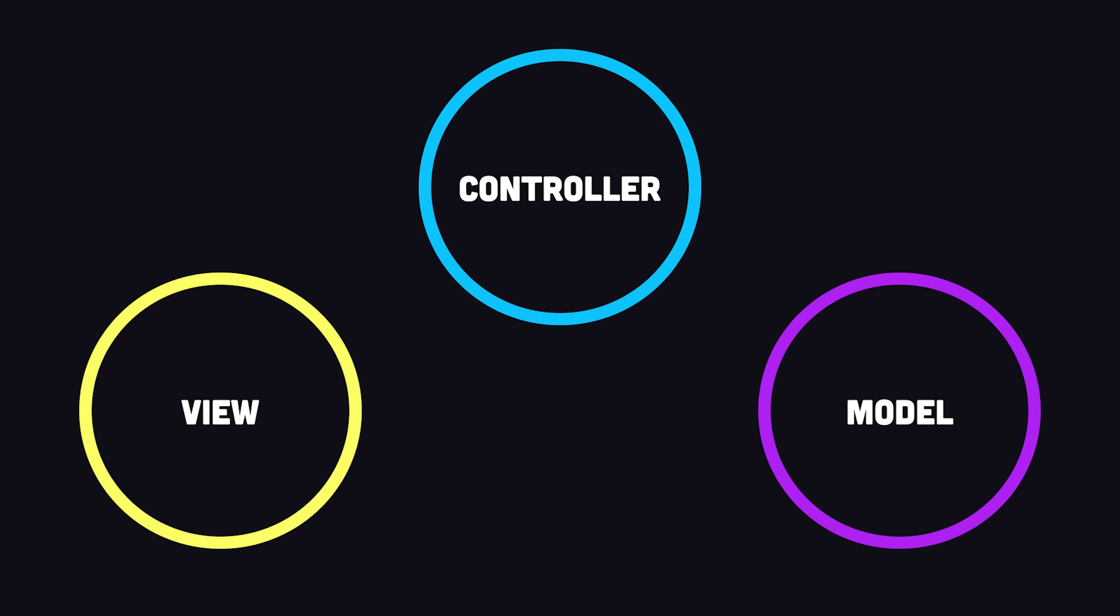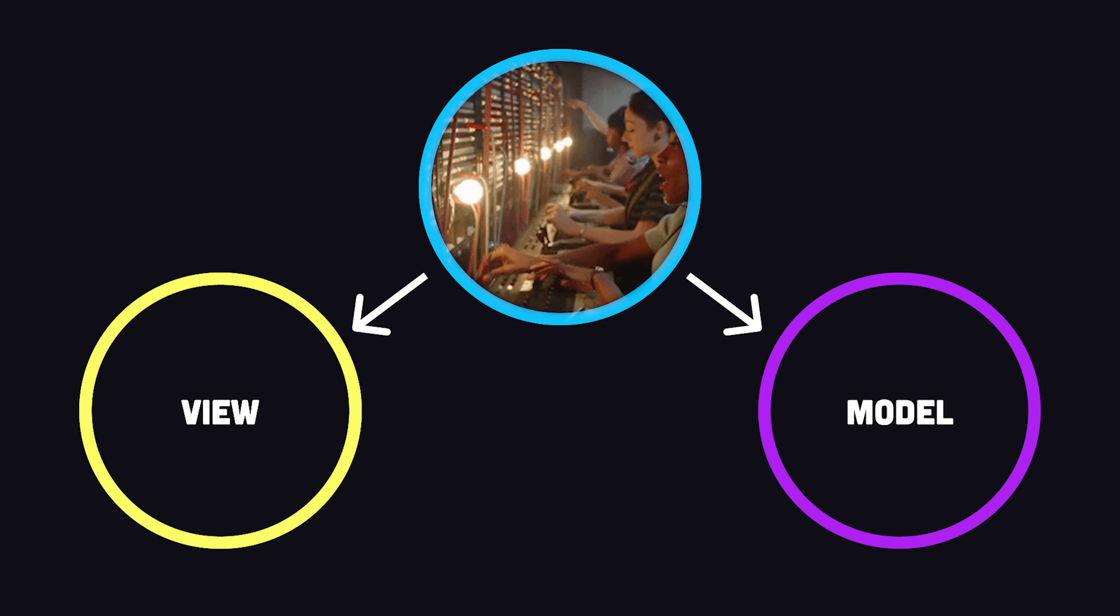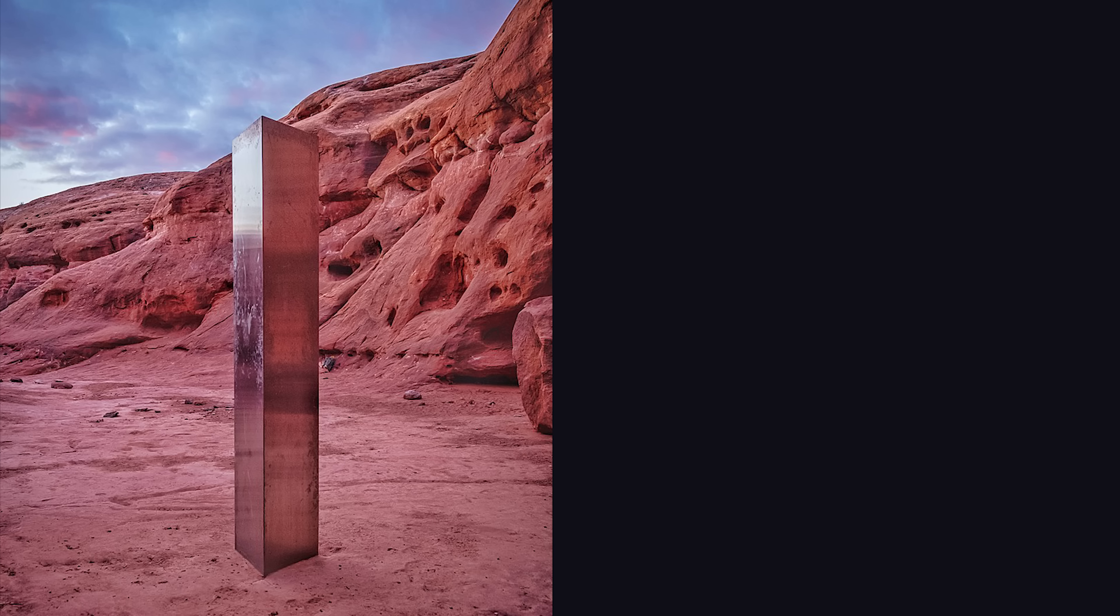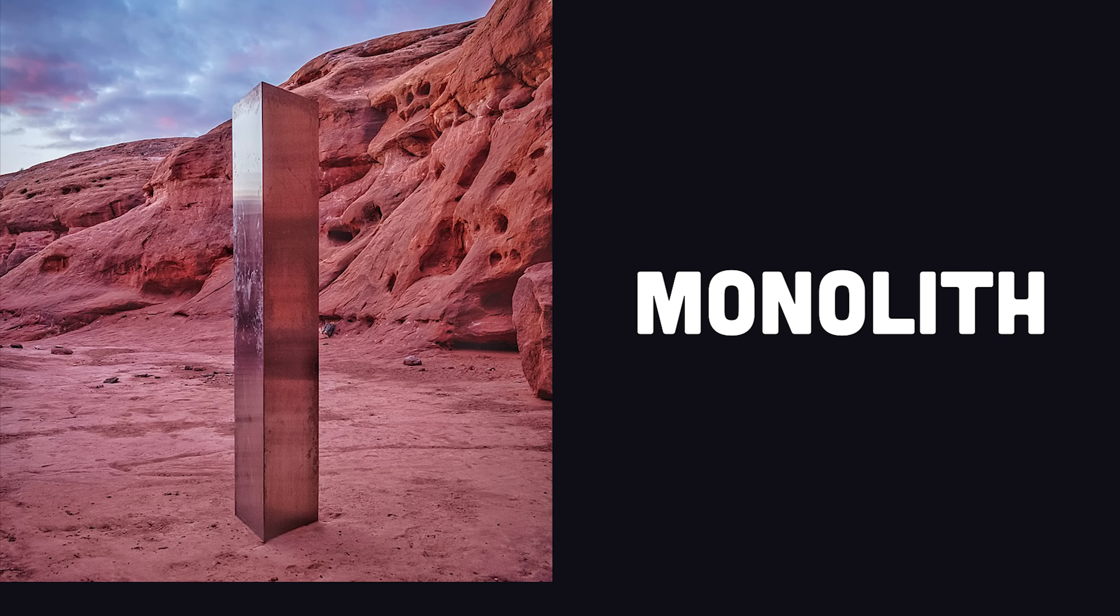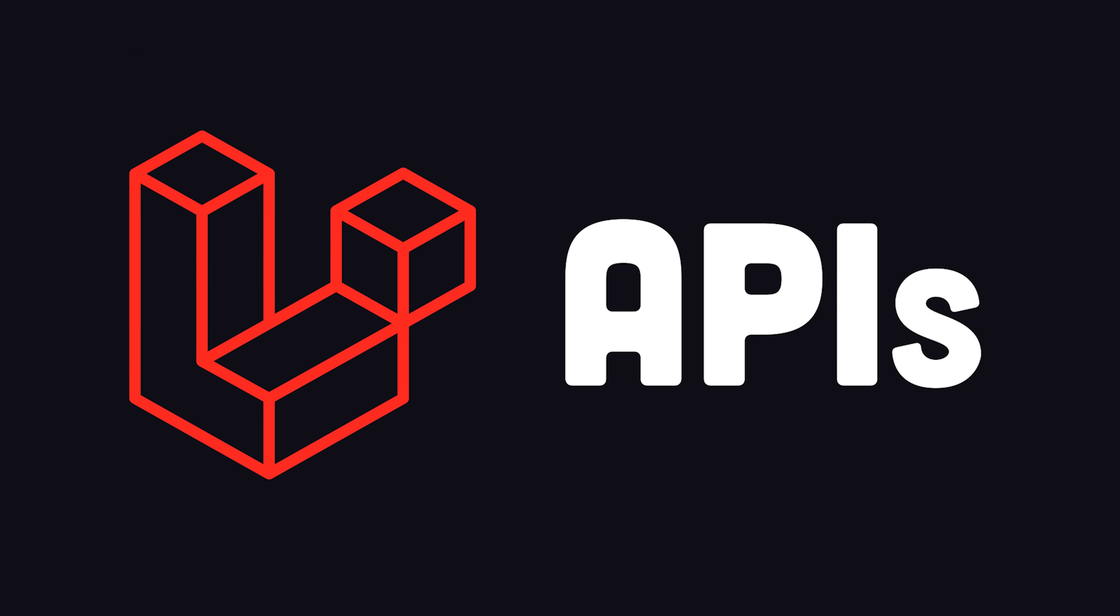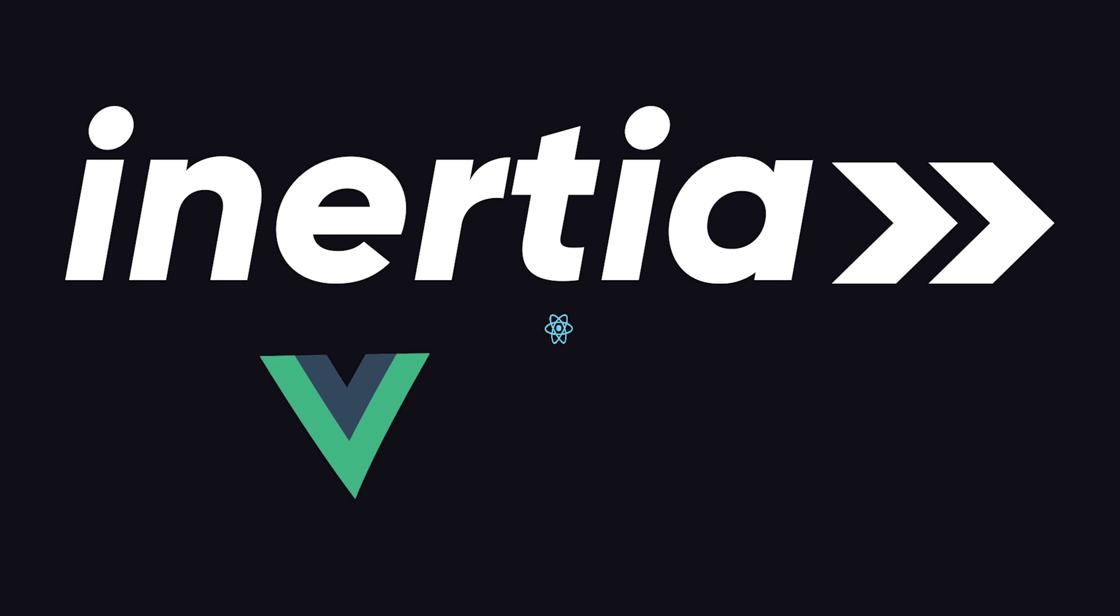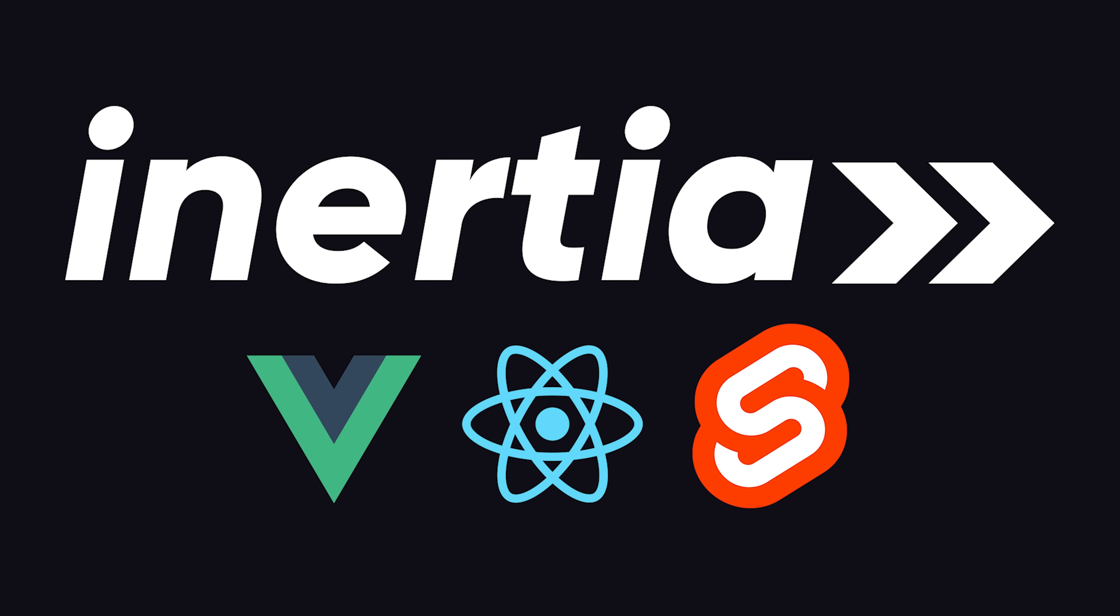And finally, we have a router and controllers in the middle, which allow the user to safely interact with the data model. This pattern can be used to build monolithic applications, but Laravel can also build standalone APIs or integrate with popular front-end frameworks, thanks to an adjacent library called Inertia.